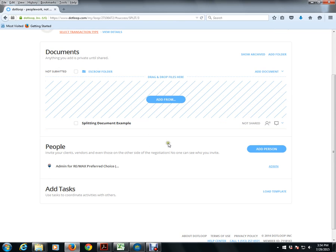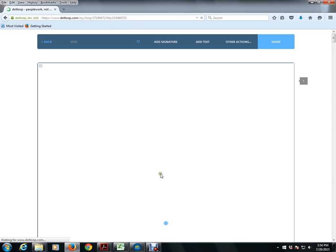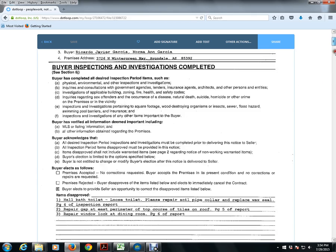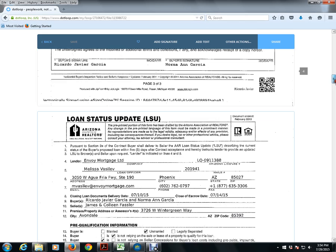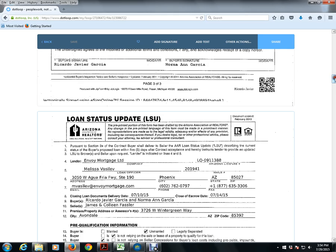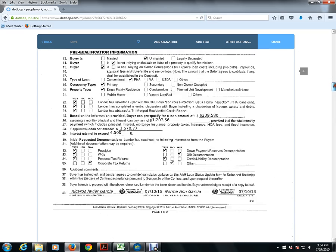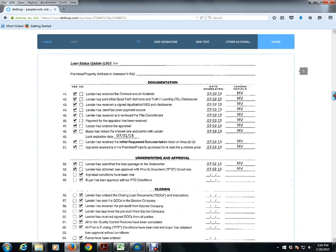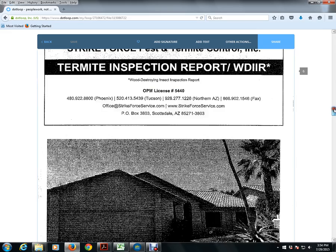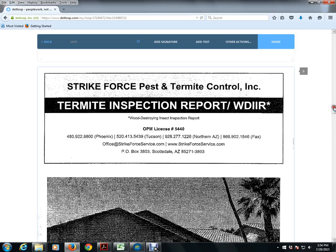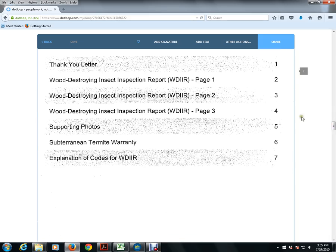Now what I'm going to do is, this is actually three documents within one. So we have the Buyer Inspection, we have the LSU, and that would be Buyer Inspection on page one to three, LSU on page four and five, and then after page five right here, we have the Inspection Report. So that's on page six through, that would be fourteen.